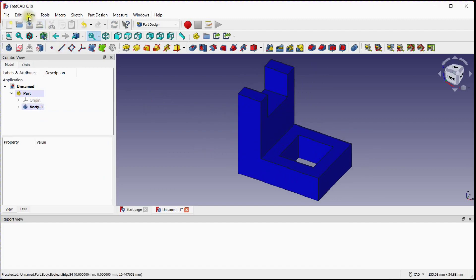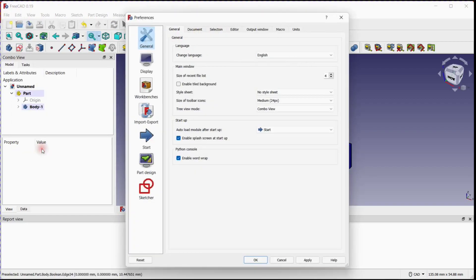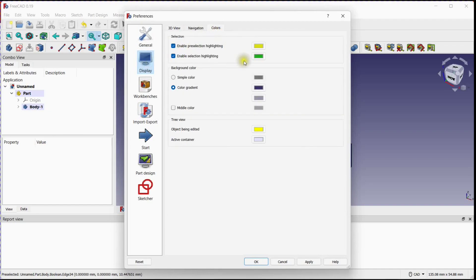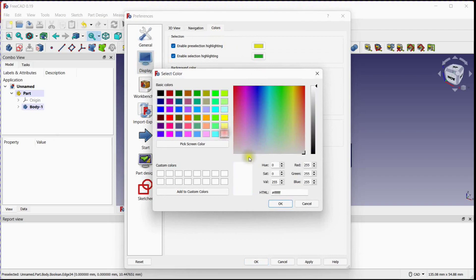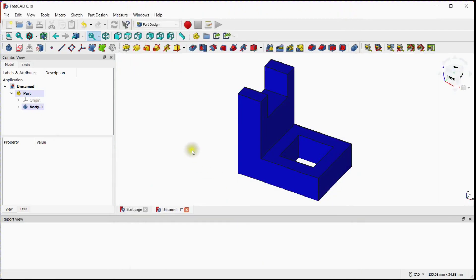Let's change the background color. Thank you for watching this video. Your comments are important to us — please do not forget to give your comments.